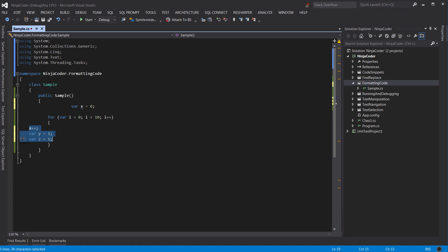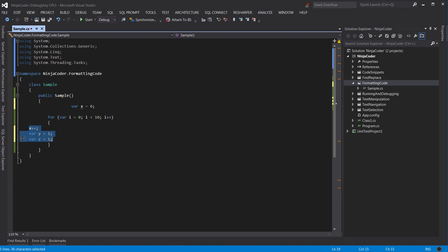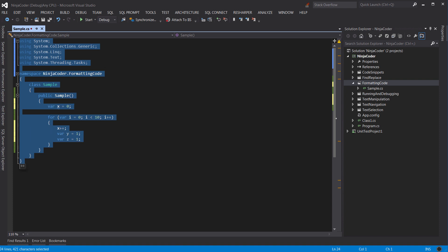There is also a faster and better way to clean up this code. You can select everything here using Ctrl and A and then press Ctrl K and then Ctrl F. It automatically formats the entire selection. It's a very useful shortcut to know and I use it all the time.